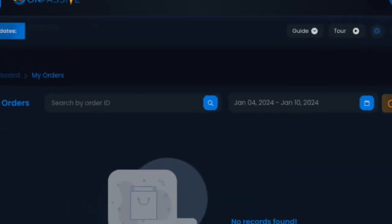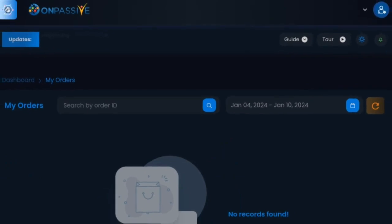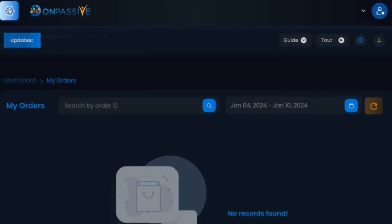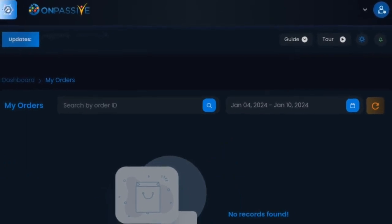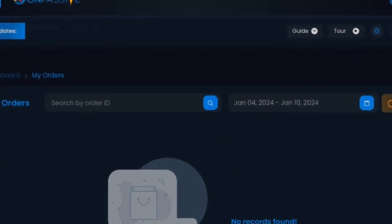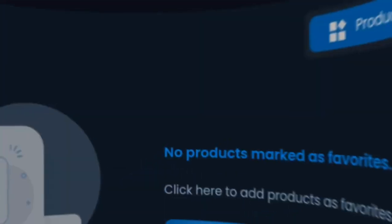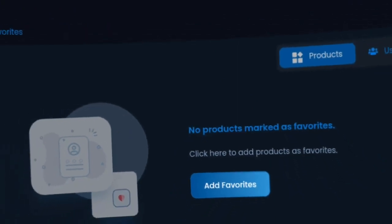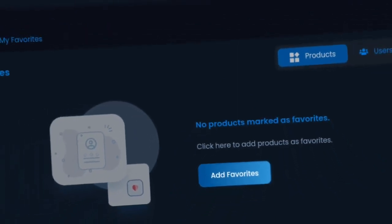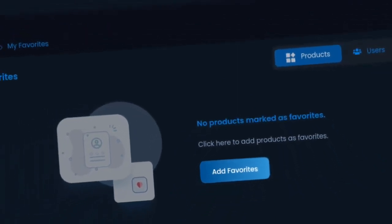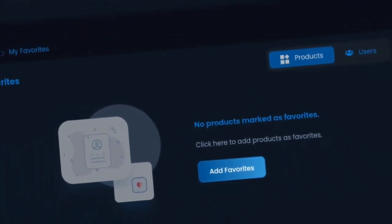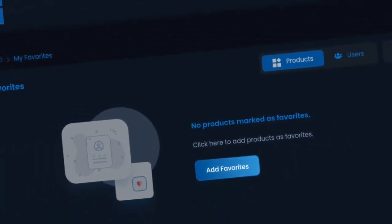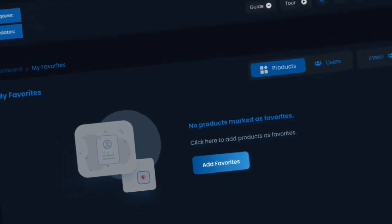There is My Order section which provides a convenient place to view all your orders and keep track of your purchases, and a whole area for favorites that allows you to save and organize your favorite products and services, making it easier to find what you need when you need it.